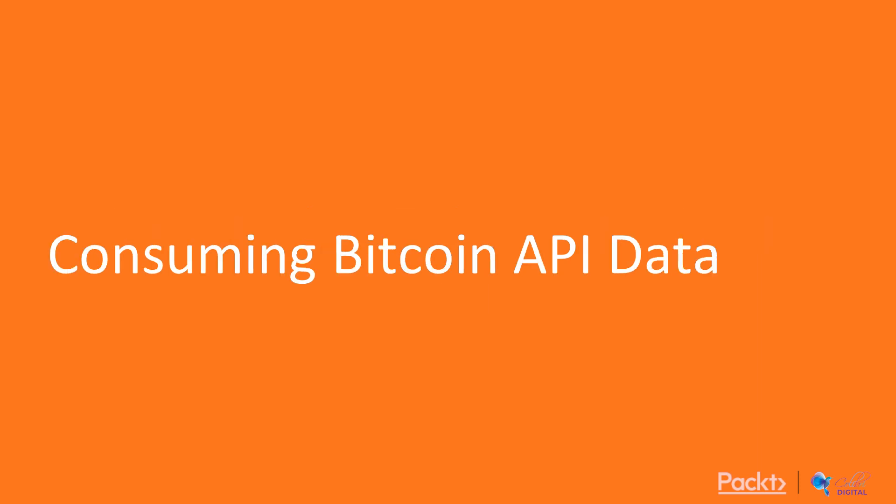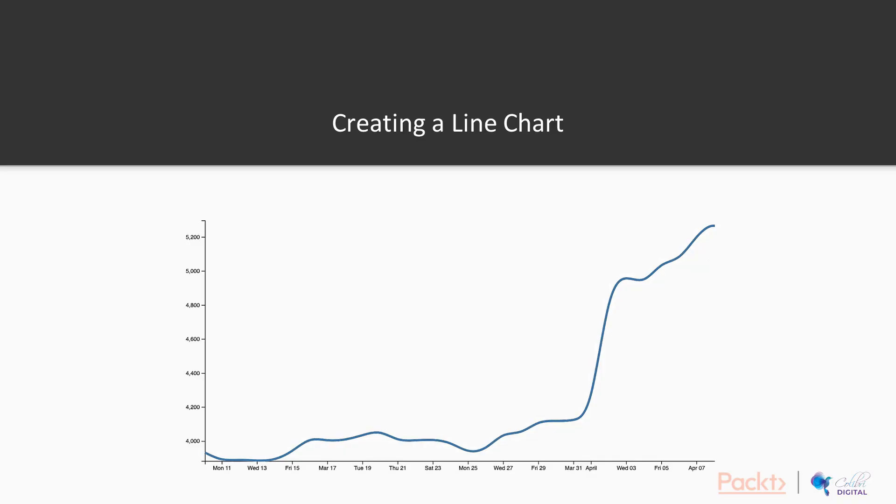In this video, we will consume Bitcoin API data to make a line chart.